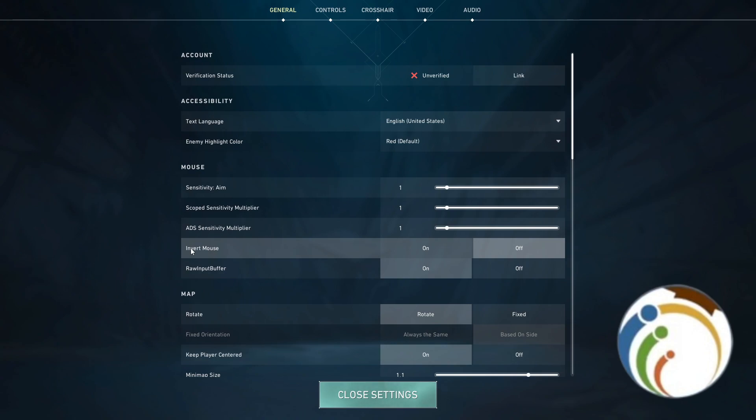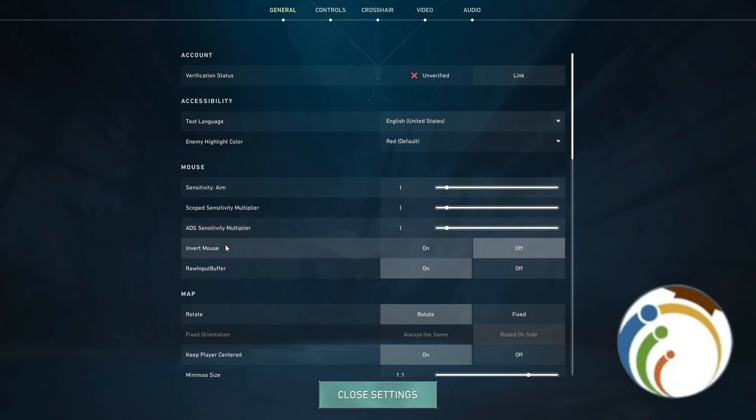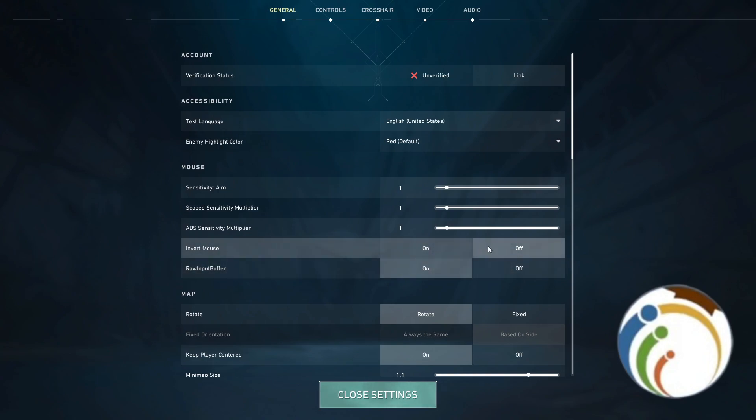On Invert Mouse, you just click it on or off. Once you move up with your weapon or your crosshair in Valorant...